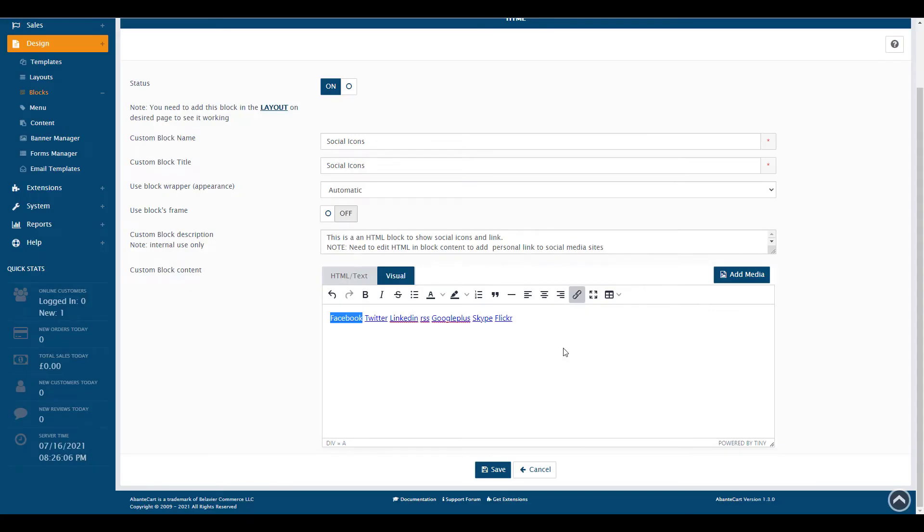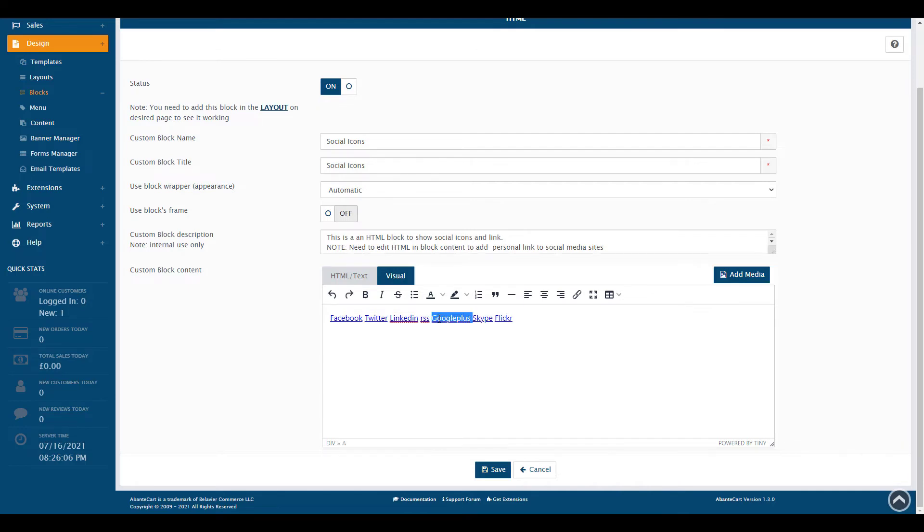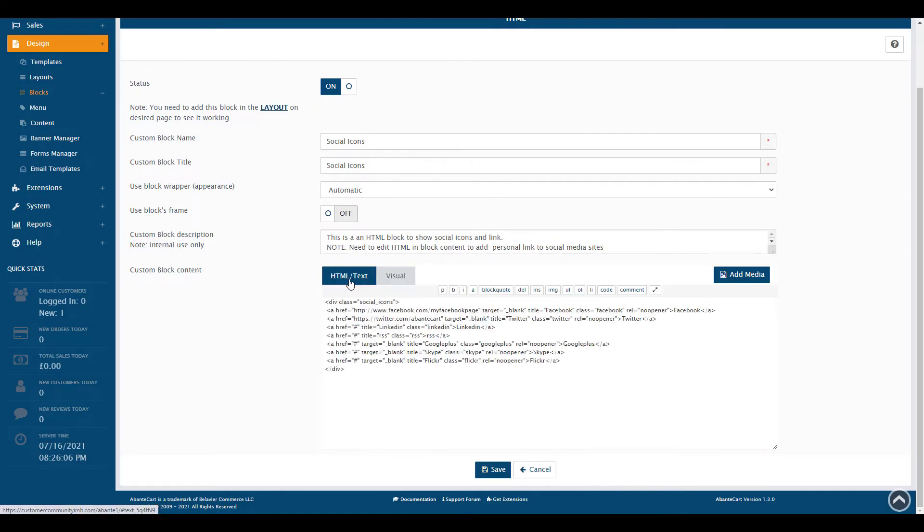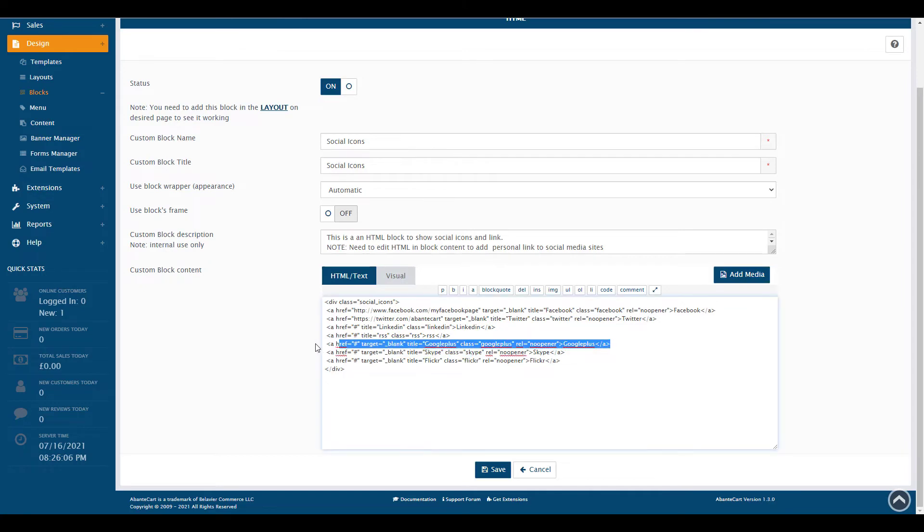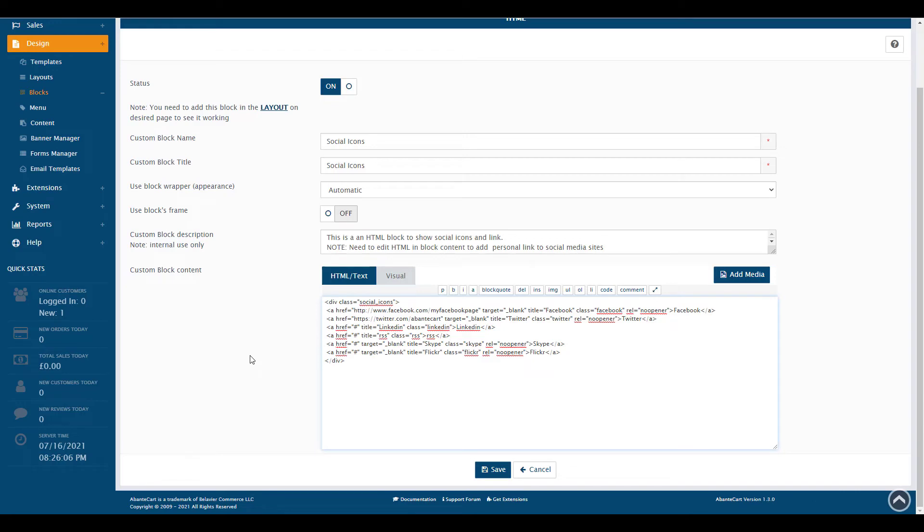You can delete social media links by removing them from this list or switching to the HTML/text tab and deleting the line. In this example, I'm deleting the Google Plus button. Be sure to click the Save button after making any changes.